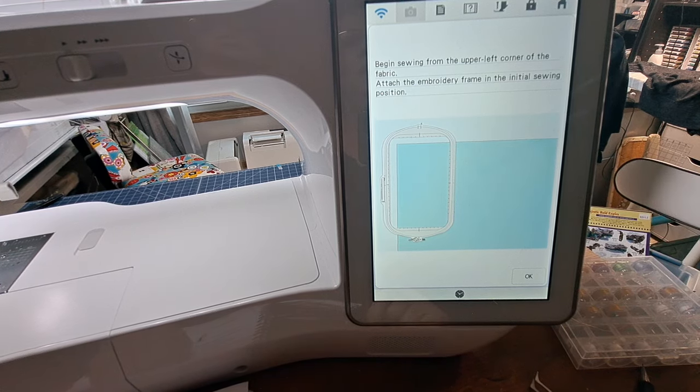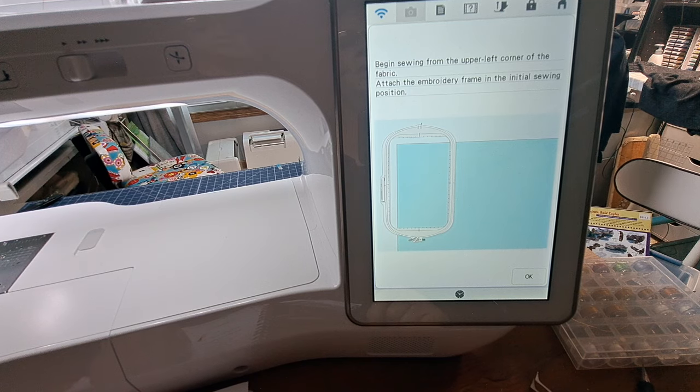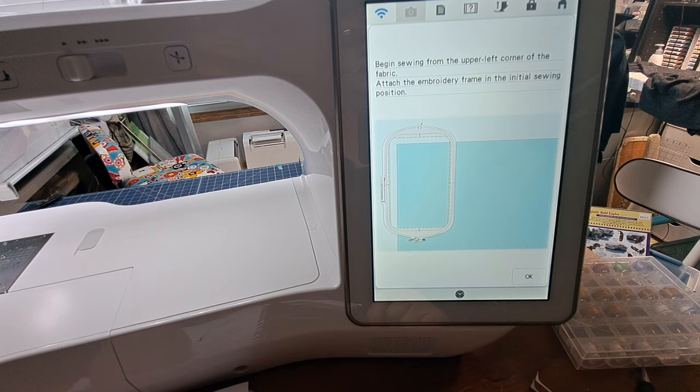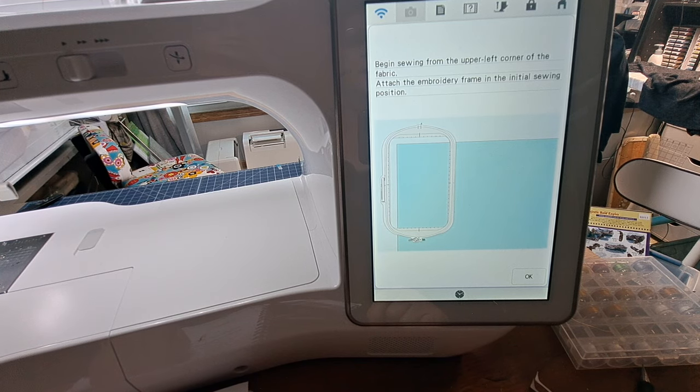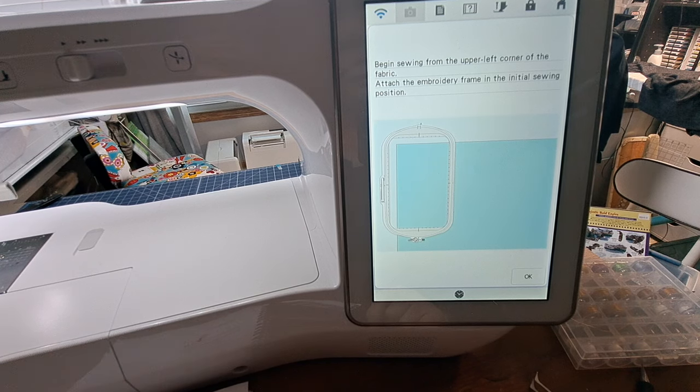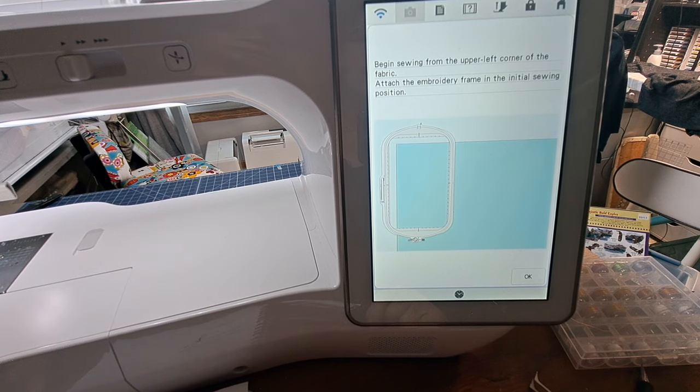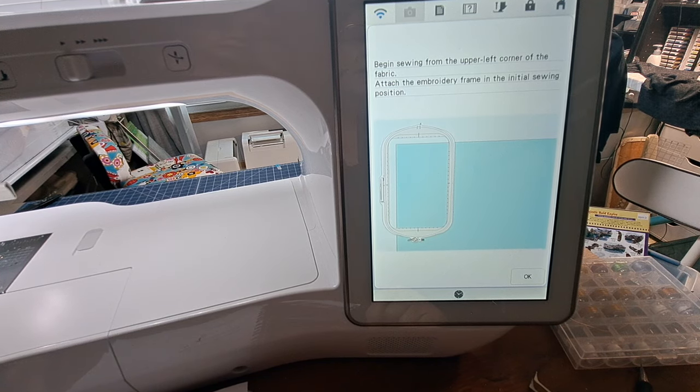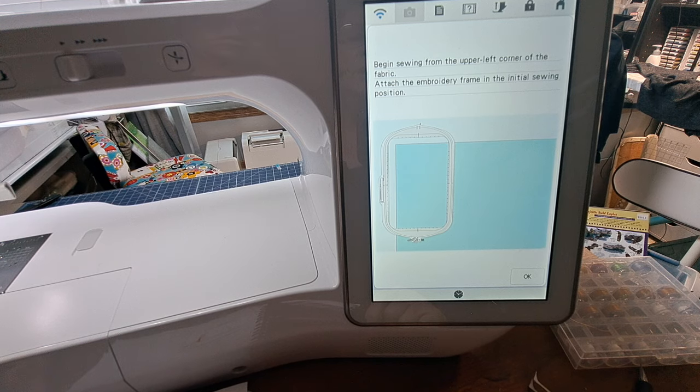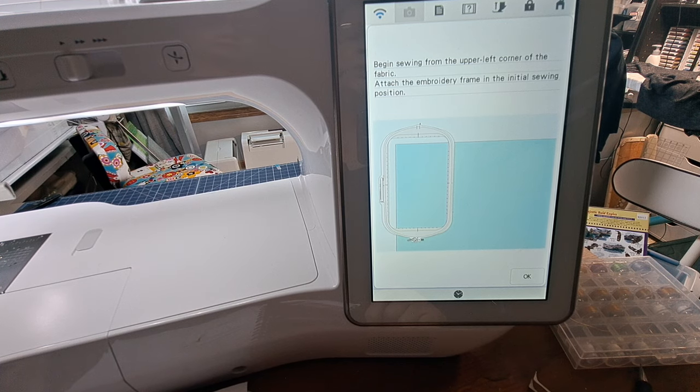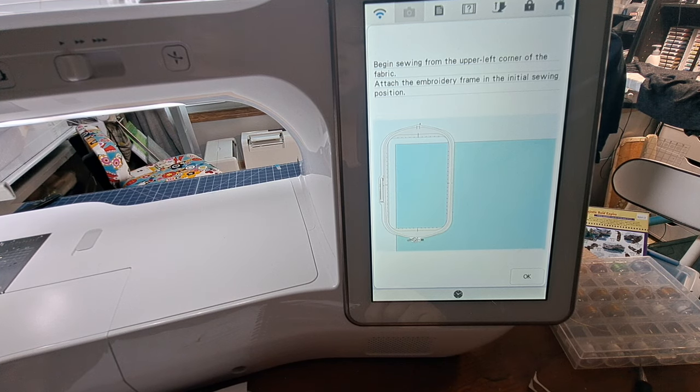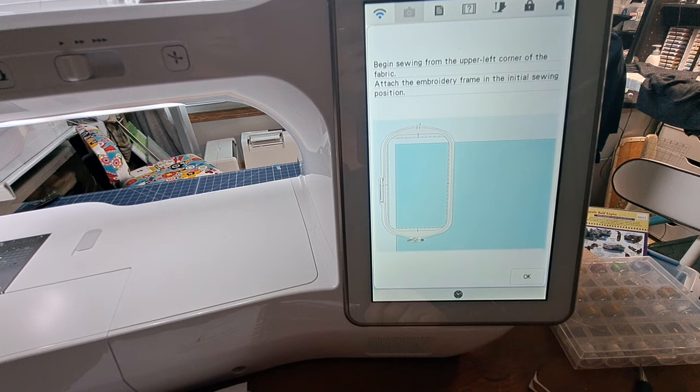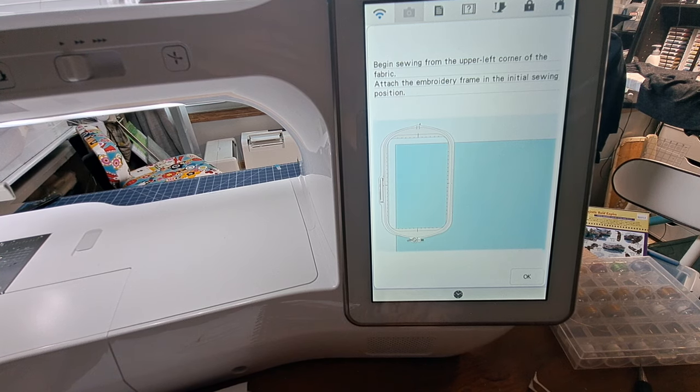So after you do that, it tells you to begin sewing from the upper left corner of the fabric, attach the embroidery frame in the initial sewing position. So I think this is where I'm going to leave it off here because the next time I come back I will have it already hooped, and I will just go through how I actually get it aligned in that corner. And we'll go over that again.